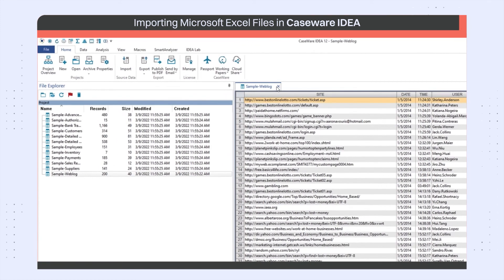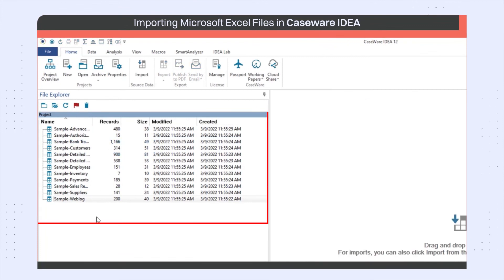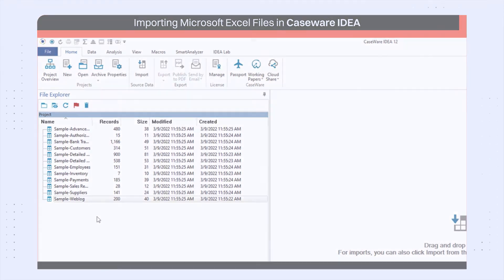As you can see, it imports all the sheets as separate databases. Thanks for watching this video.